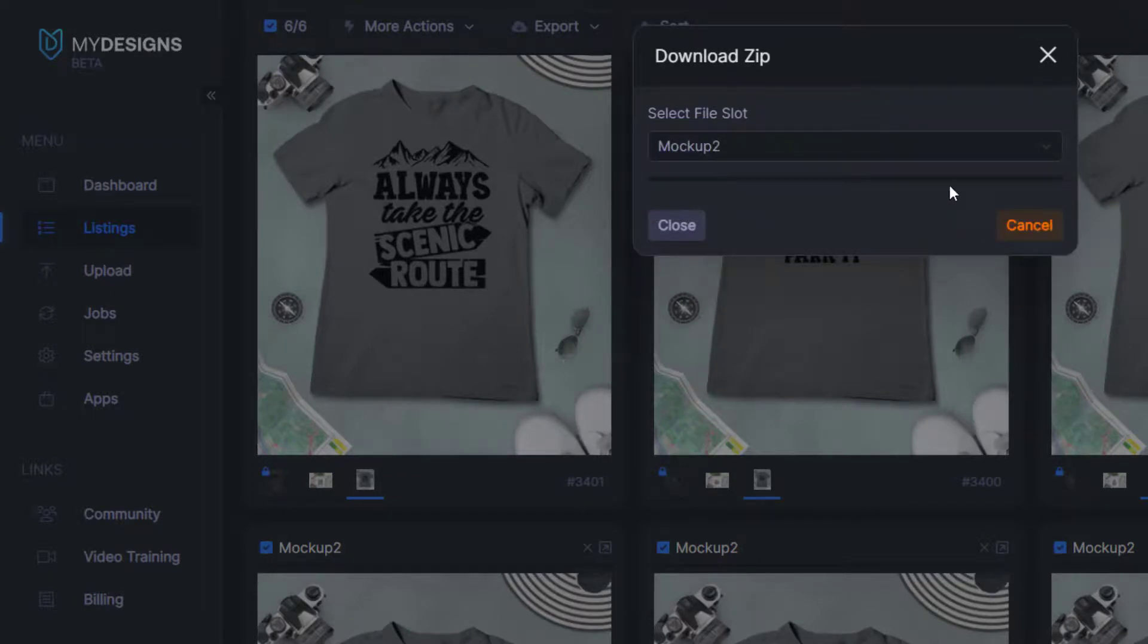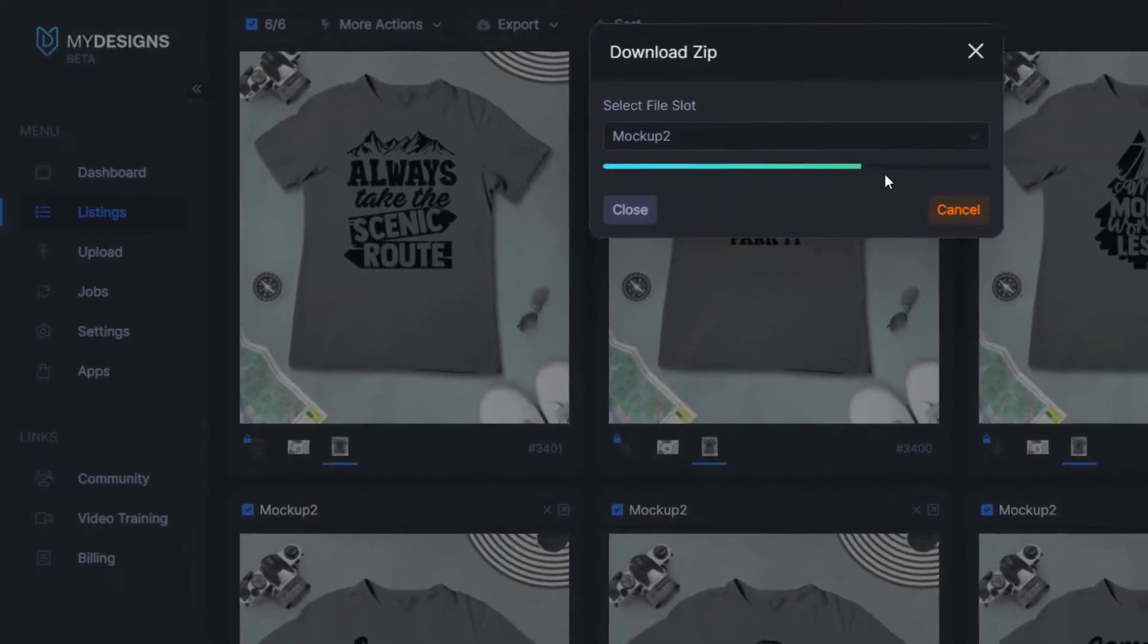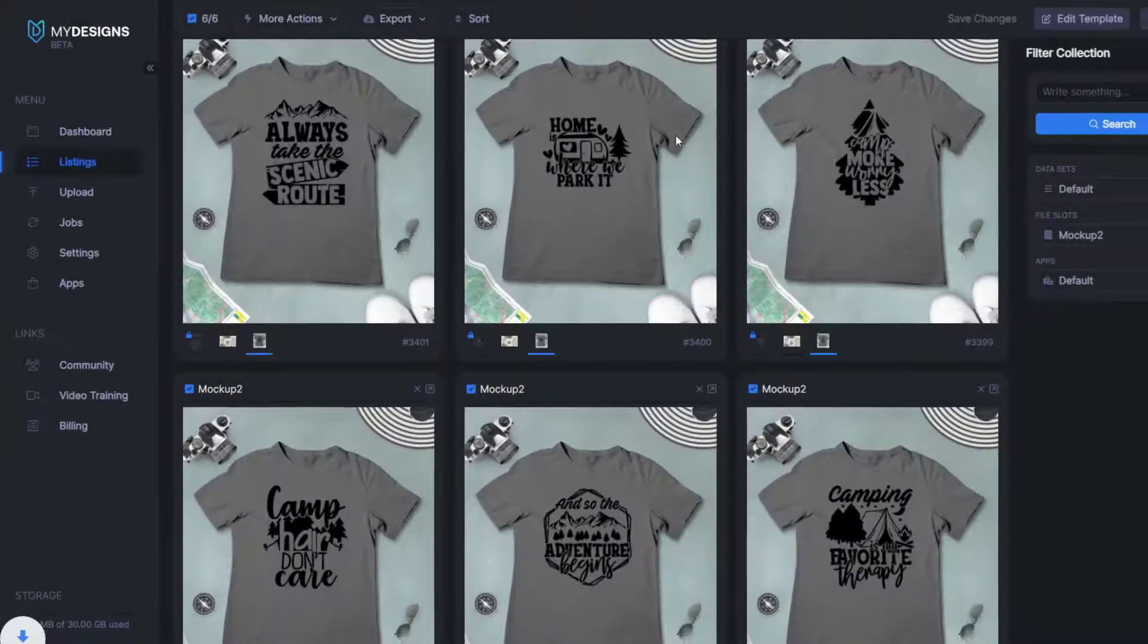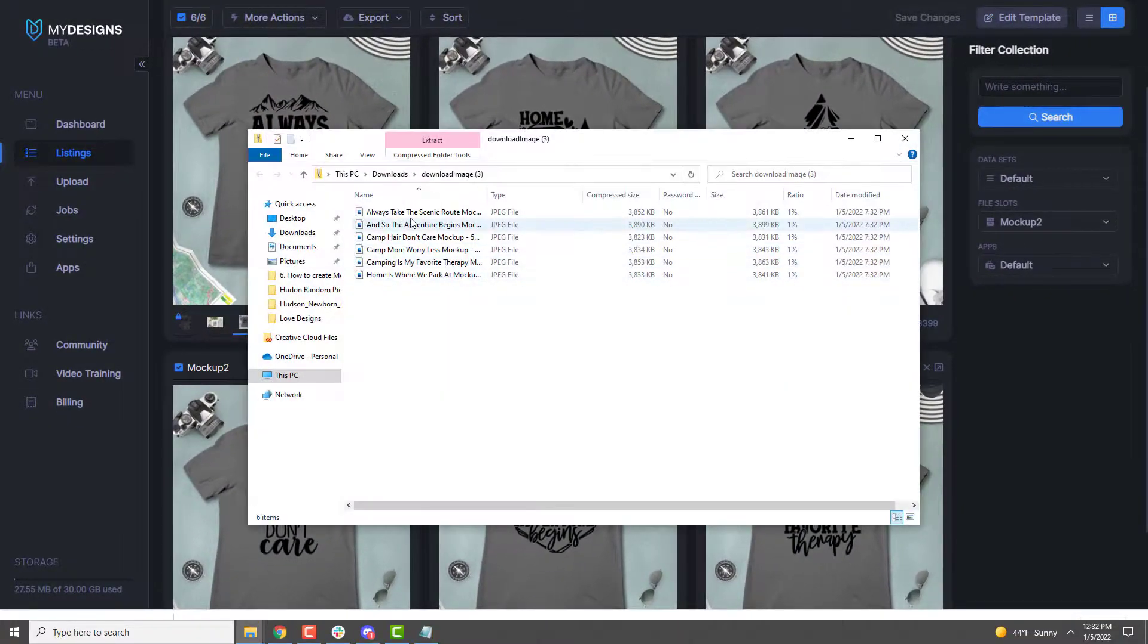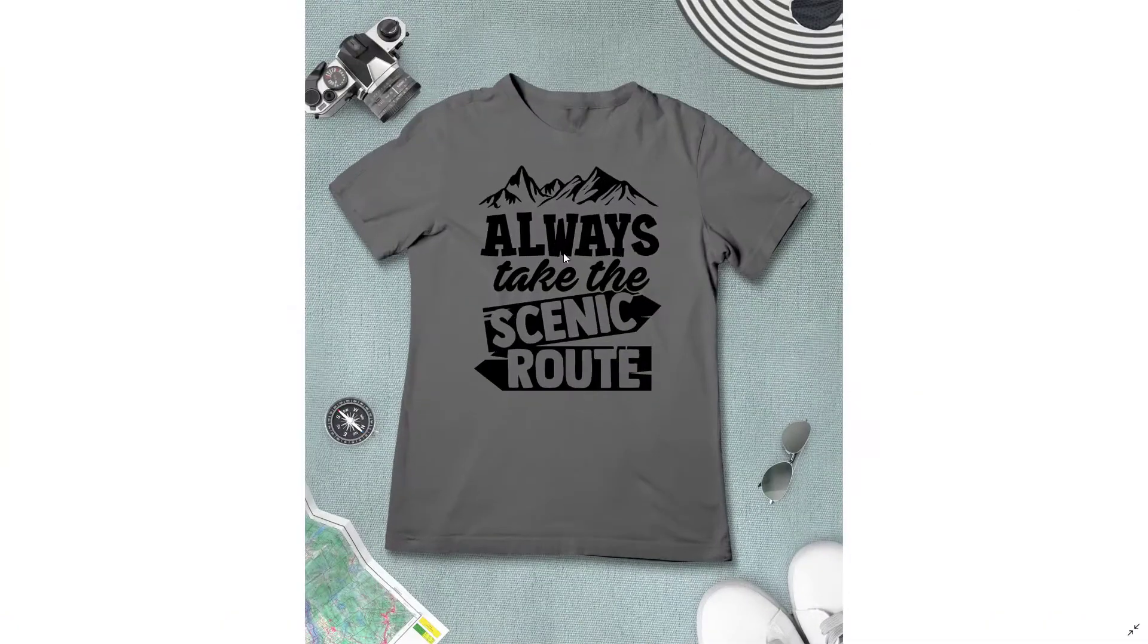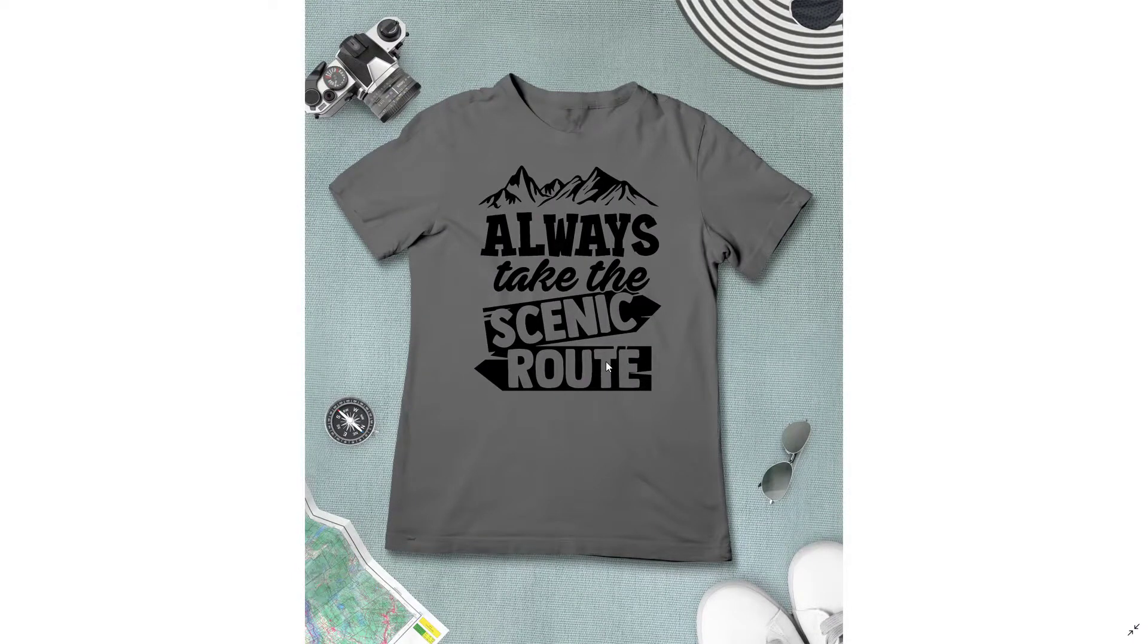And then it's going to show you under this bar the progress. It's going to download those fairly quickly. Once that's done, I'll pull them up on my local computer so that you can see them here. We'll preview this one. Always take the scenic route on a great t-shirt. That mockup looks great and it's ready to go.